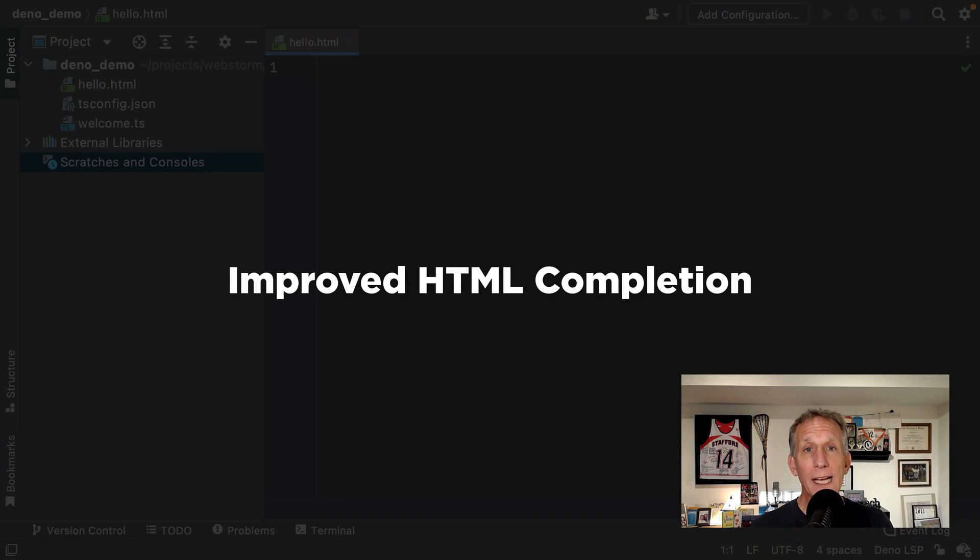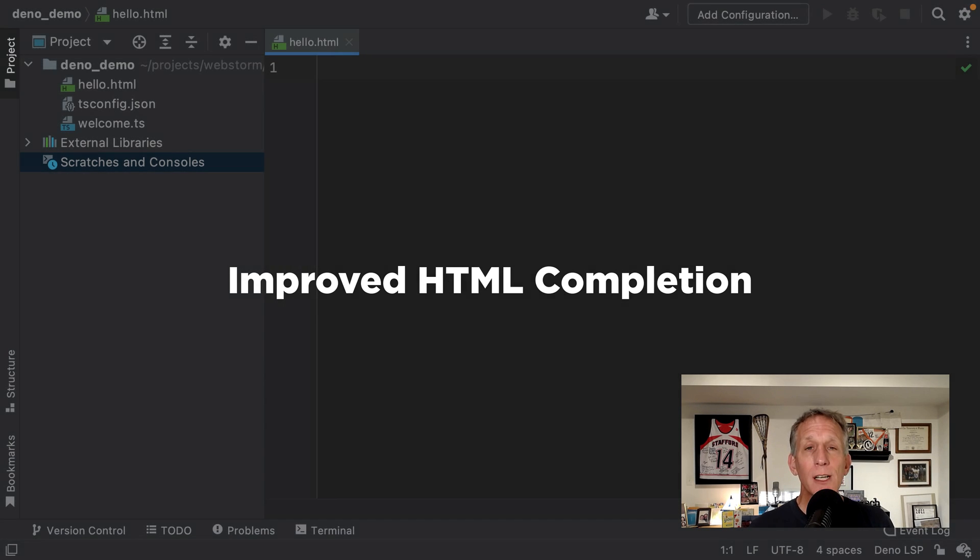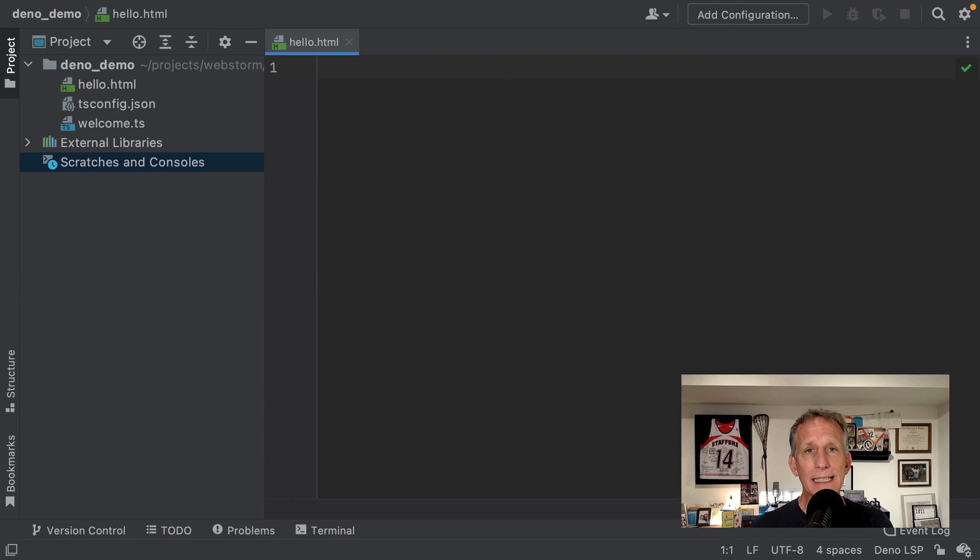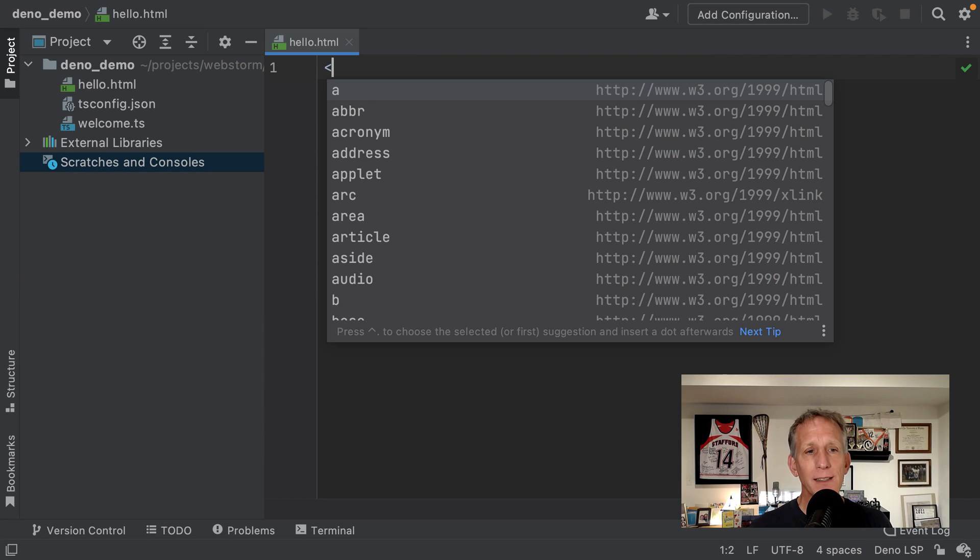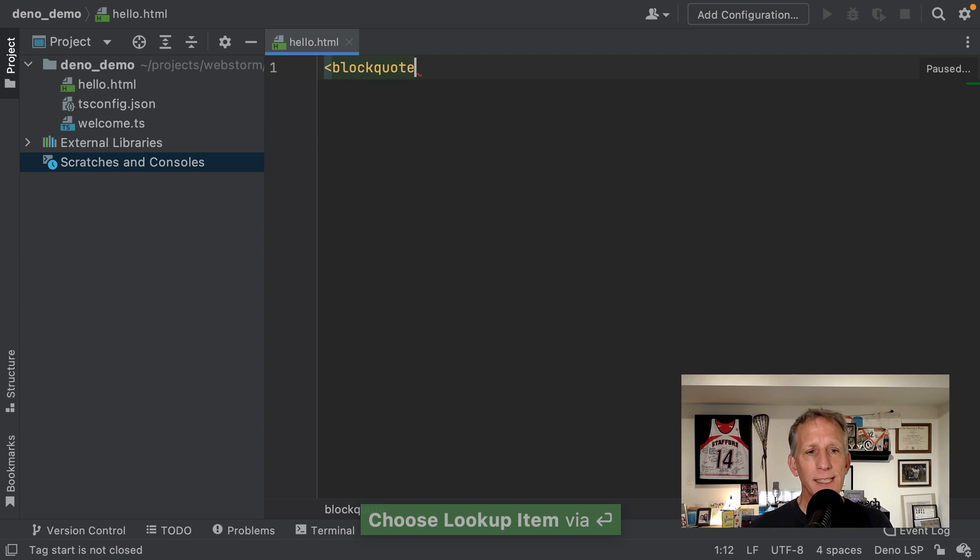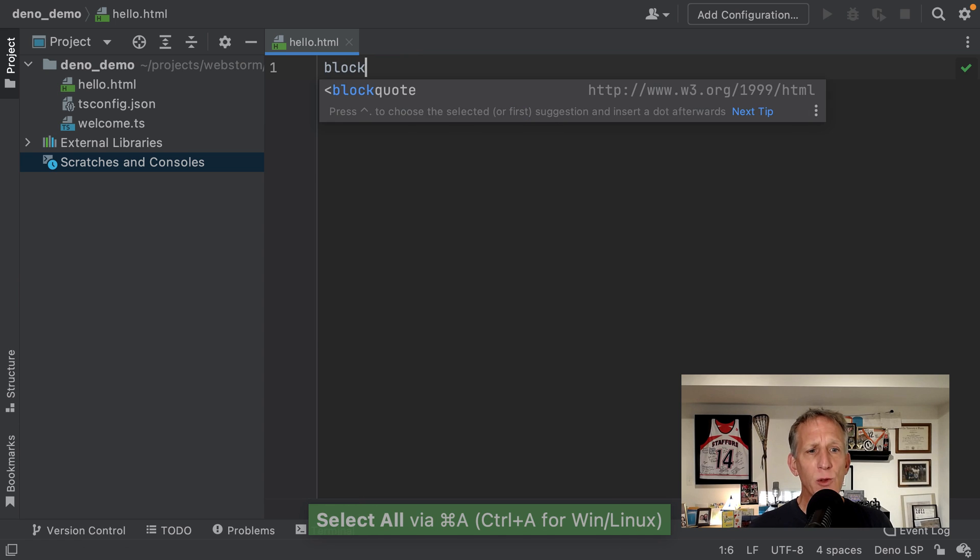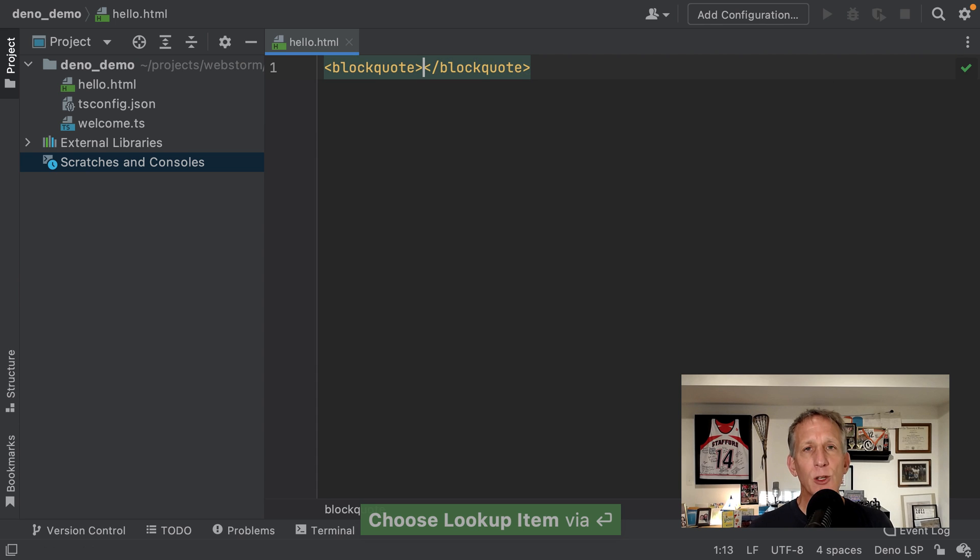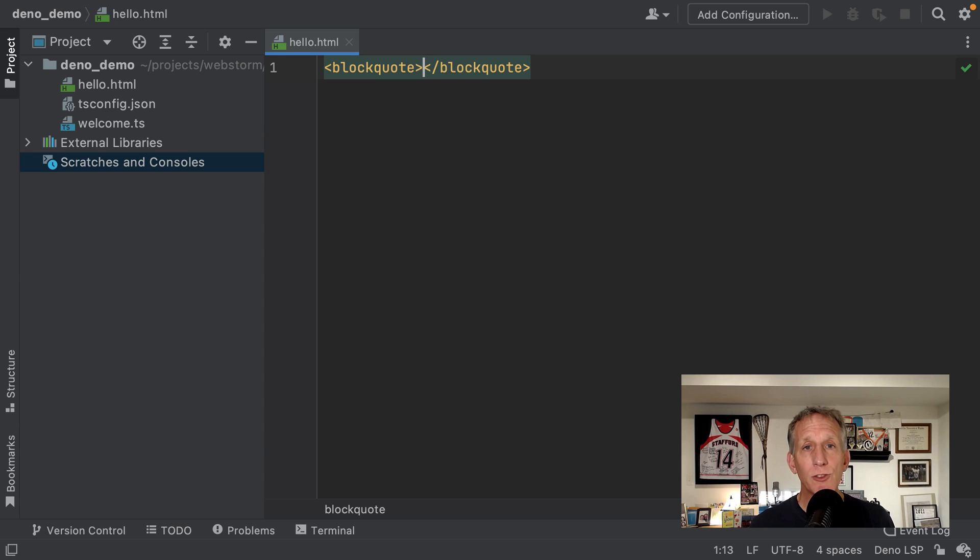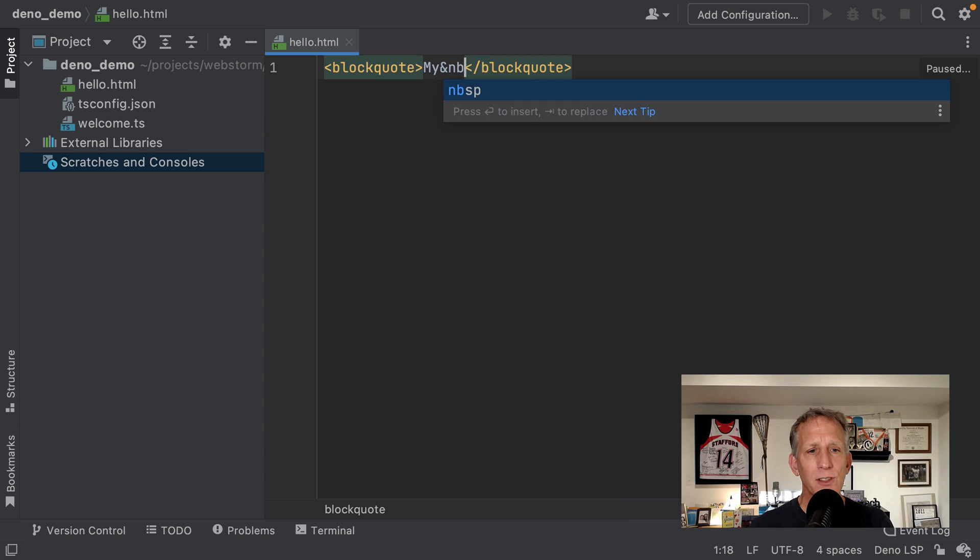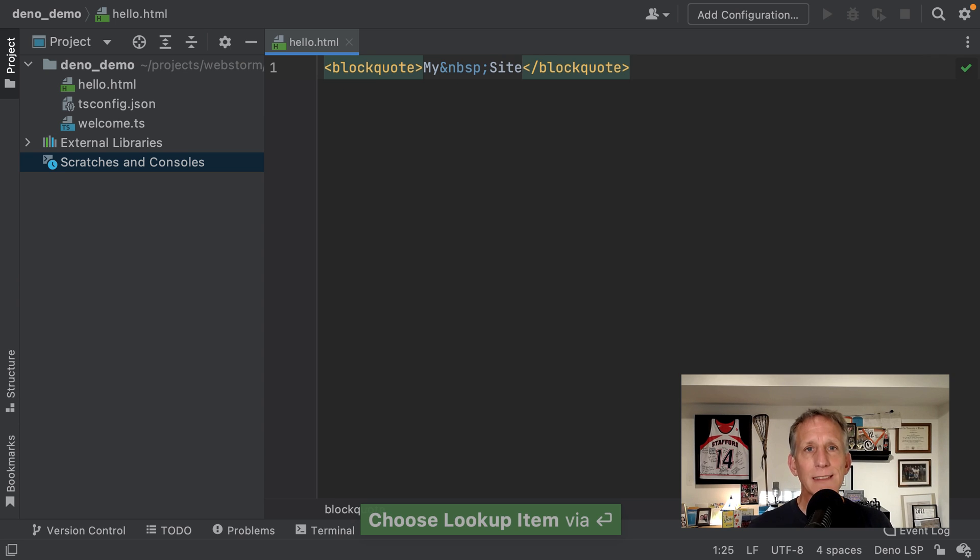We've improved the way completion works in HTML. Previously, to complete a tag name, you needed to type the less than sign, and then part of the tag that you wanted to complete, down and enter, would start the completion. Now you can skip the less than. We know that blockquote is one of the tags, down, enter, and then go ahead and start typing. This also works for HTML character entities. For example, non-breaking space, select, enter, and we get autocompletion on character entities.